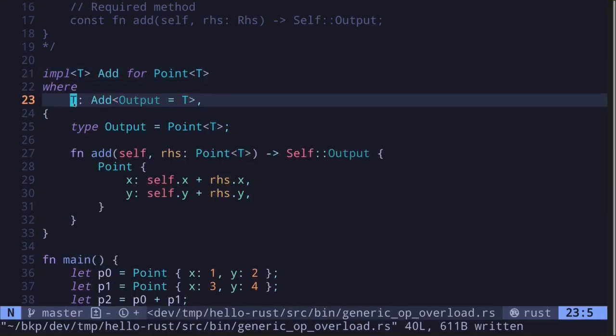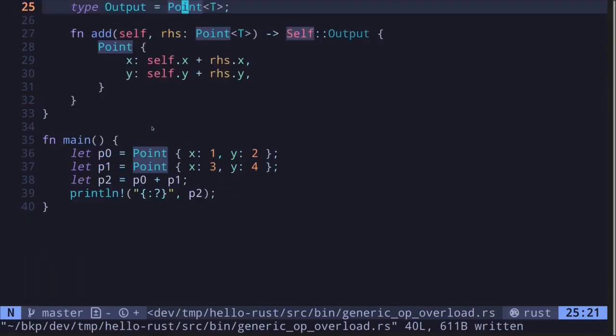Here we're saying that T is a type that implements the Add trait. And when two T's are added, the output will also be equal to T.